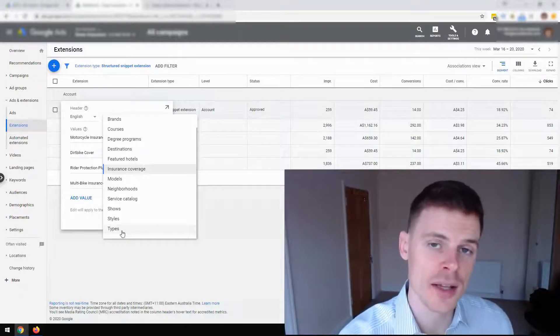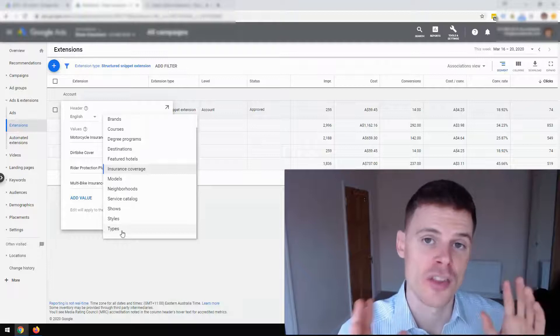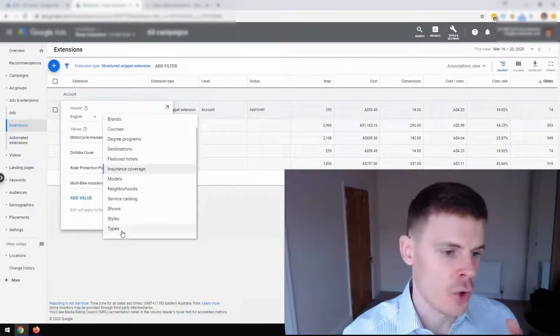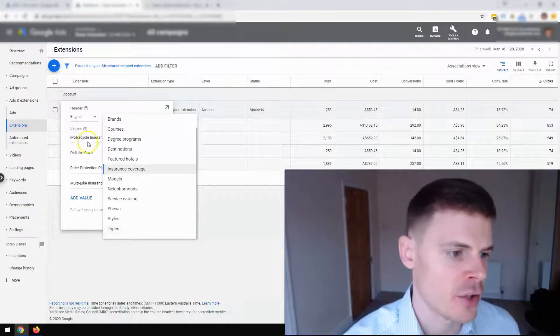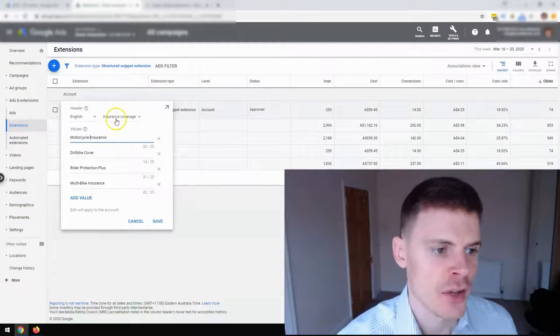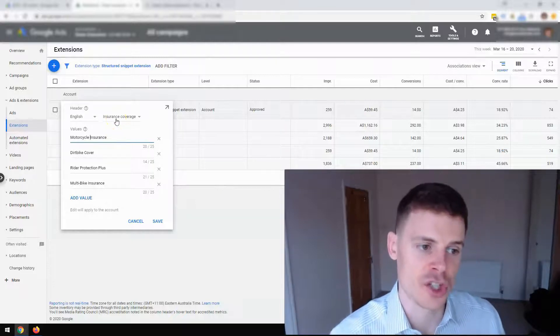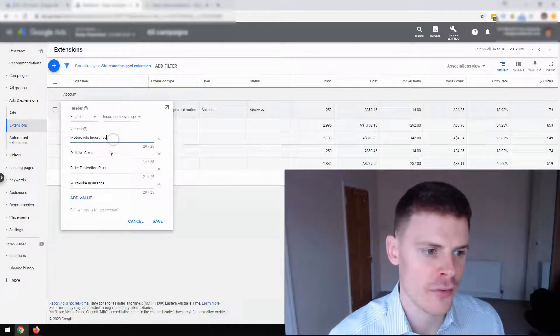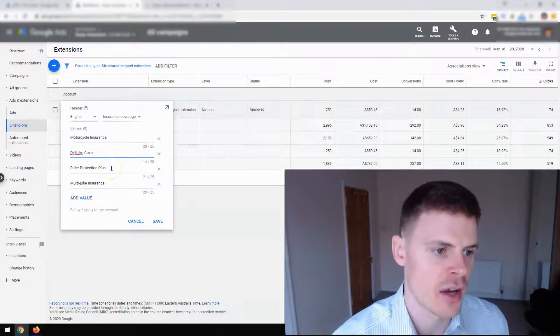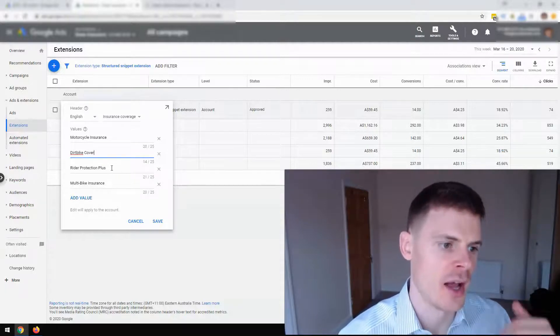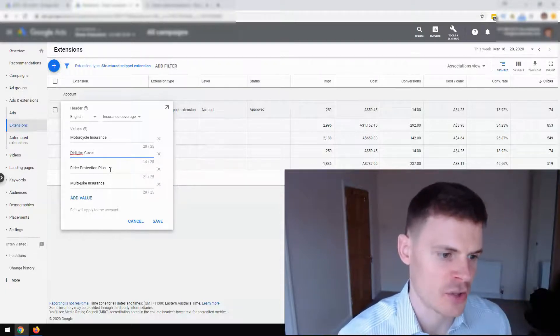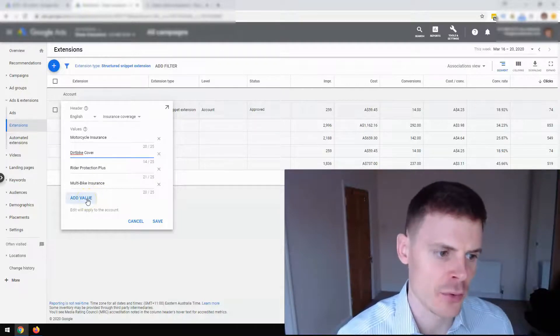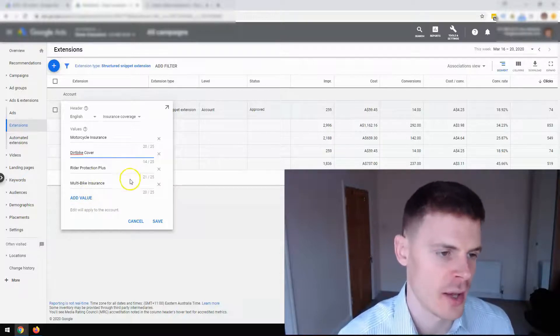So once you select the type, you can then fill out the different values. So for this example, there's insurance coverage that's been selected. And we've got all of the different insurance coverage options listed here. So motorcycle insurance, dirt bike cover, etc. And you can add additional values if you have more options.